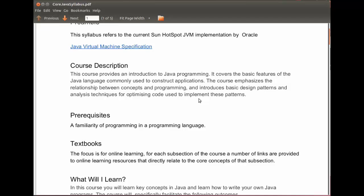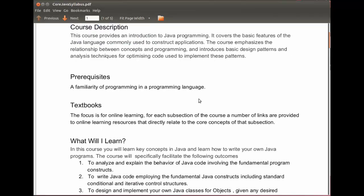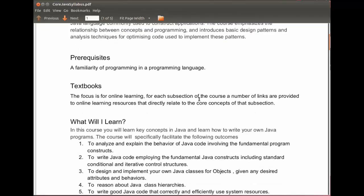We look at techniques for optimizing code when we implement these patterns. The requirements of the course are a familiarity with programming from some language. It could be Java, JavaScript, or C.